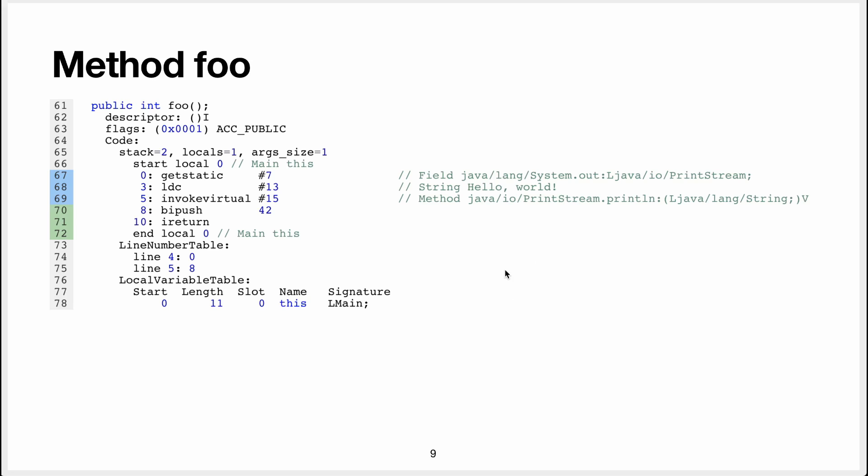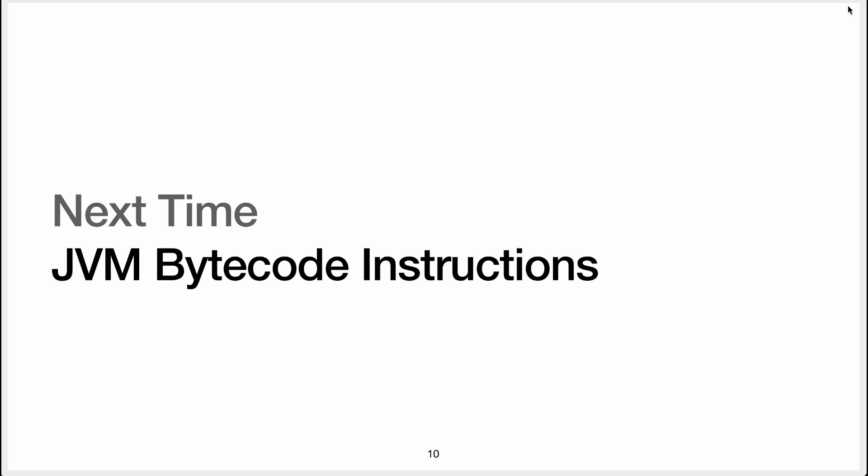So don't worry if that's too fast. We're going to see all these instructions, and it will become much clearer, and then I'll revisit this example after we've seen the instructions, so that it becomes very clear.